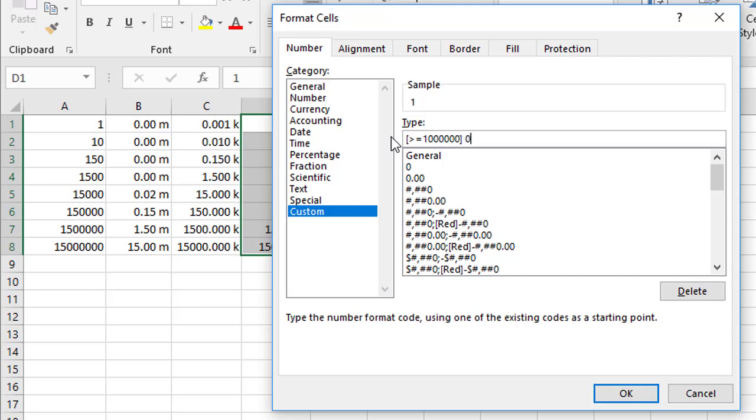So what we do is we say zero point, let's say one decimal place, comma comma, and then backslash m to represent the millions. What we then do is put a semicolon separator, and I'm going to introduce a second test for the thousands. That's also in square brackets, where I simply say greater than or equal to a thousand, close the square brackets.